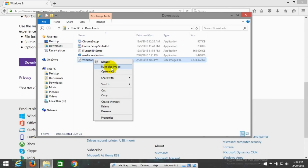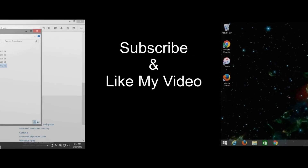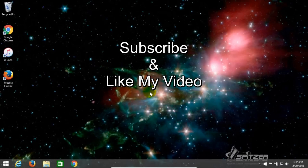Okay, that's it for this tutorial. I hope this helped you out. If you like, subscribe to my channel and like my video.